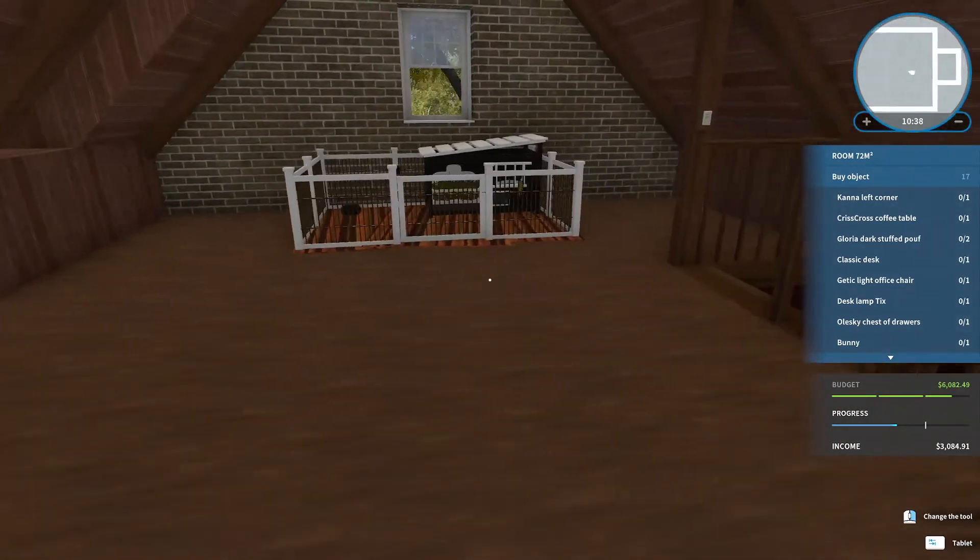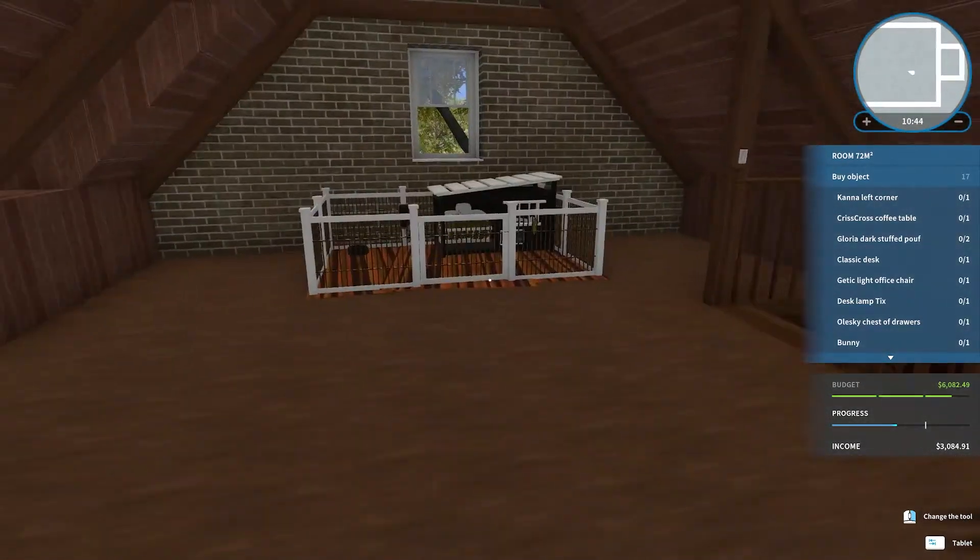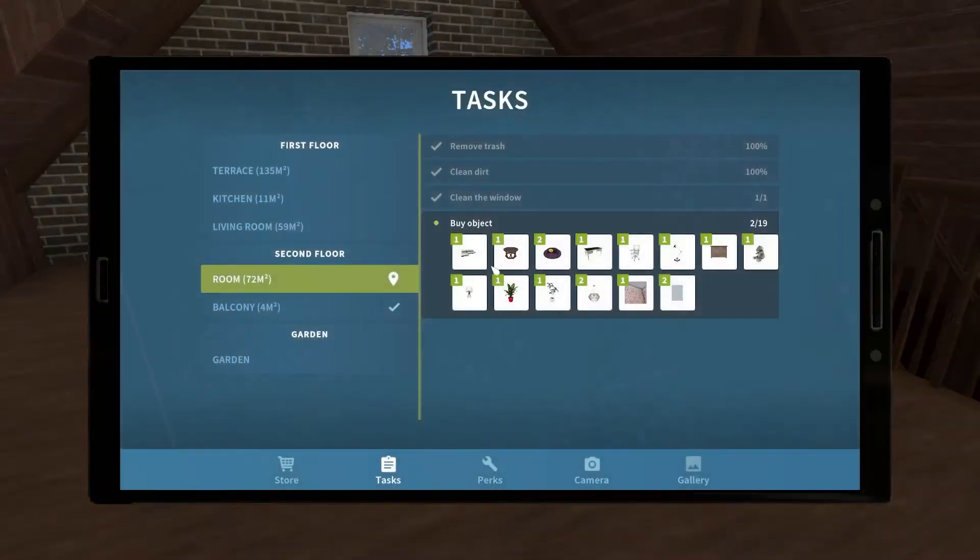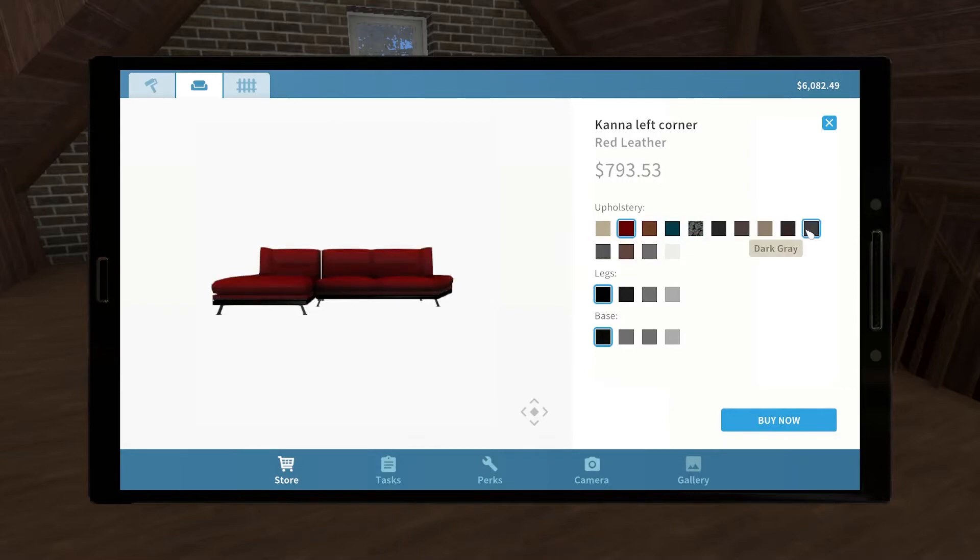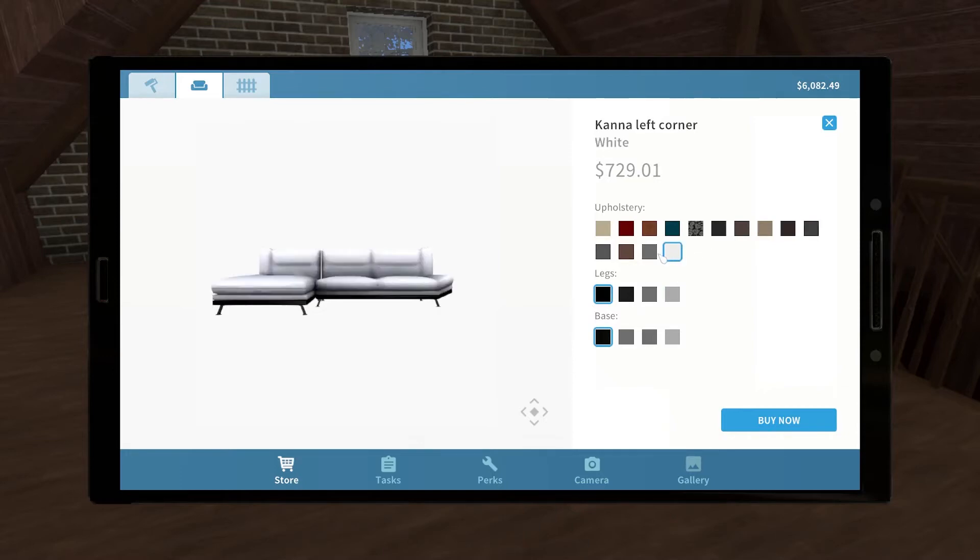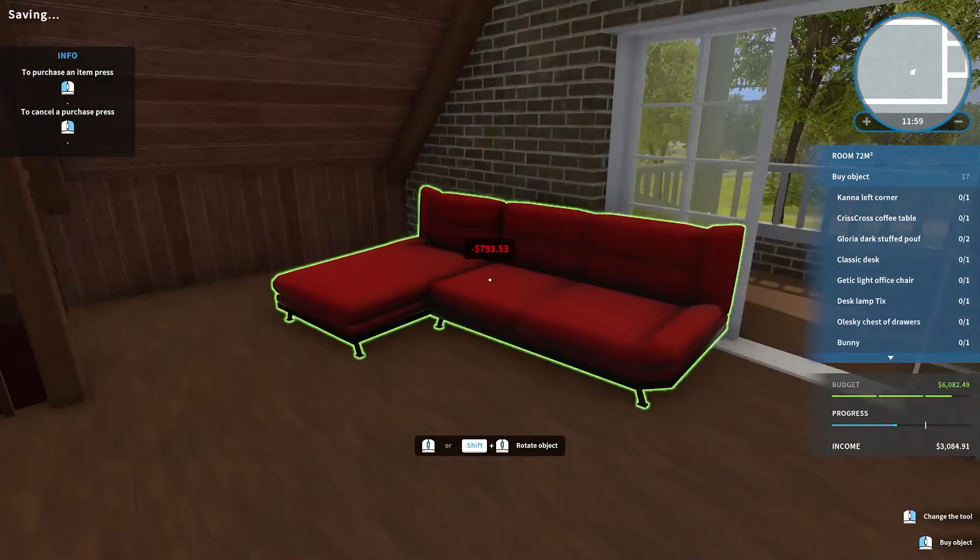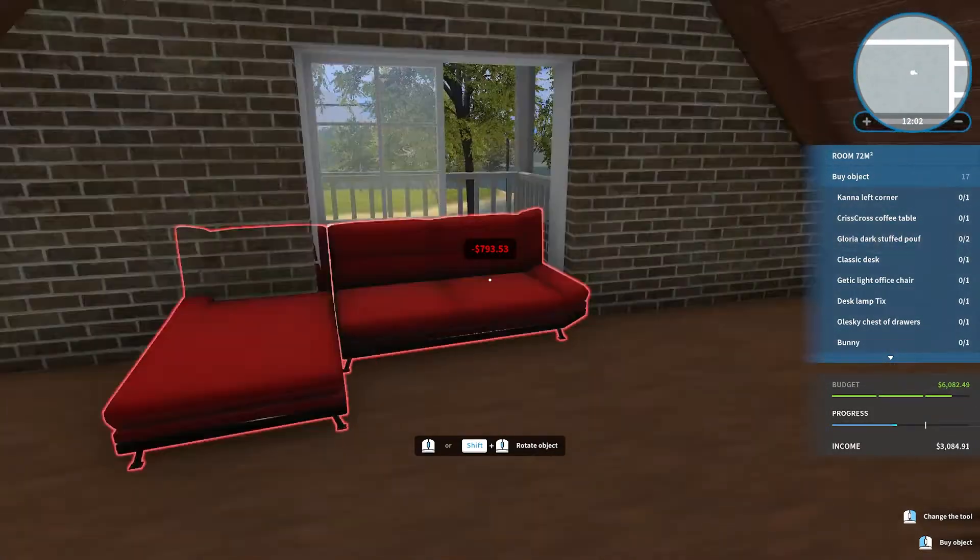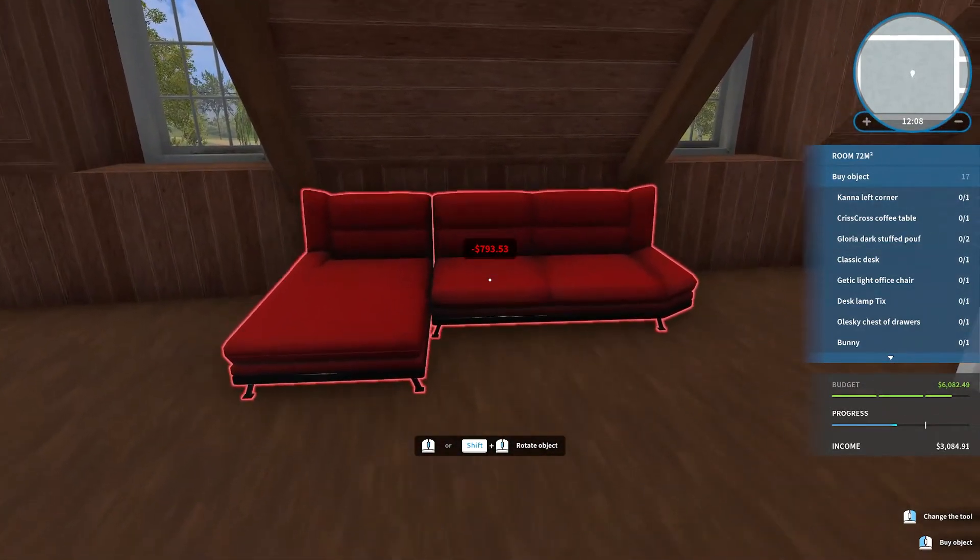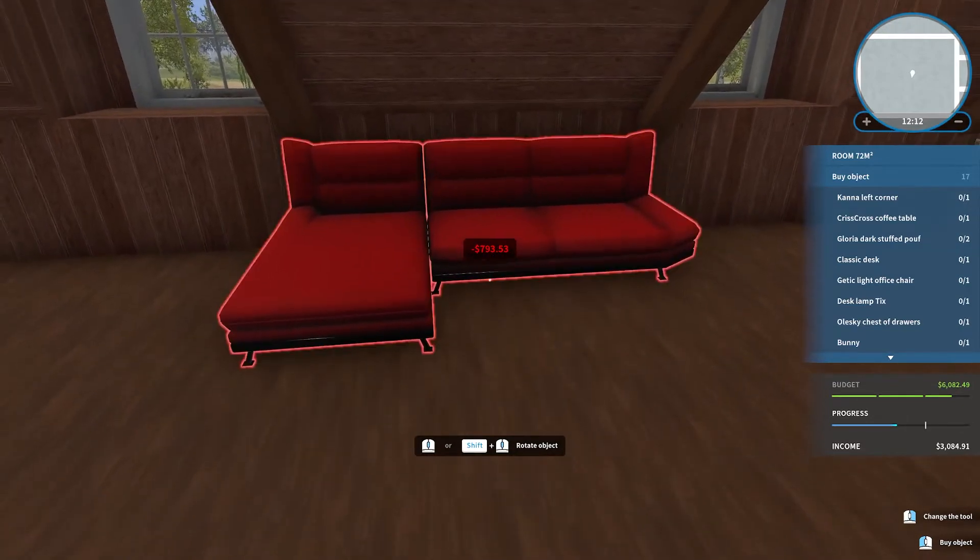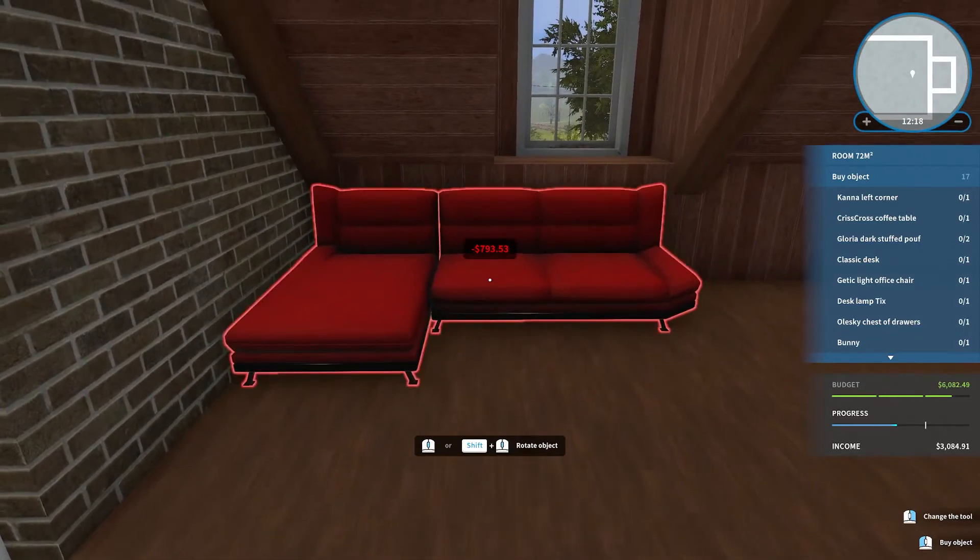Right over here under this window looks like a good spot. I wonder if it might look better over there actually. It's kind of - well, I don't know. I like it where it's at. Now we need this couch. The pattern's too busy, don't really like it. Change the legs. What about like a red? I'm going to go with red.